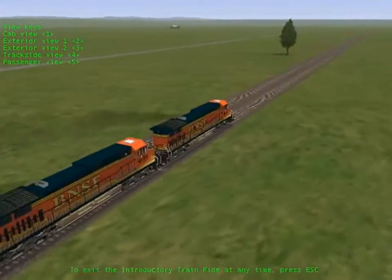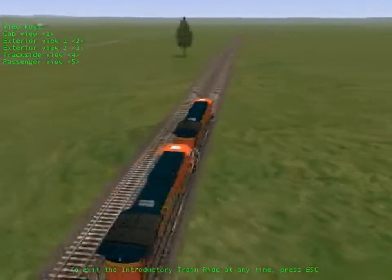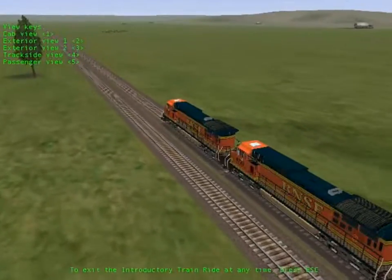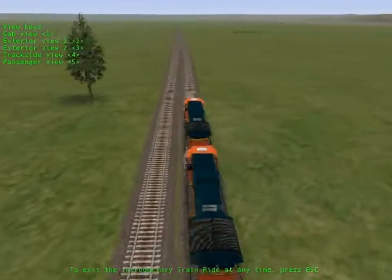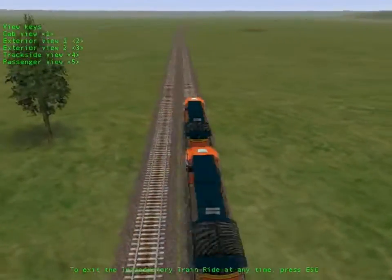You can even create your own trains, routes, scenery, and activities with the tools we've included with Train Simulator.